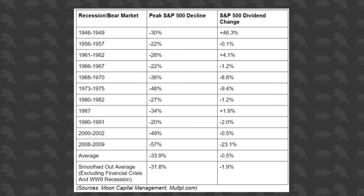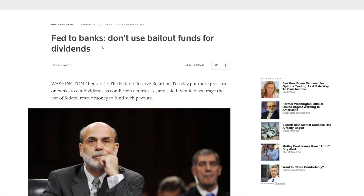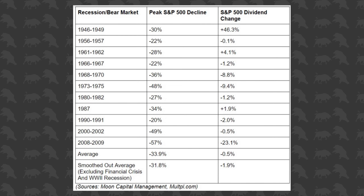There were extenuating factors that added to the severity of the dividend change in 2009. This Reuters article from 2009 after the bailouts said: 'Fed to banks: don't use bailout funds for dividends.' When these banks were going belly up, the Fed bailed them out and pretty much said you cannot use this money to pay dividends. So a lot of companies were forced to cut down on their dividend payments. Other than 2009, dividend income hasn't been affected nearly as much as the actual market cap of the S&P 500.